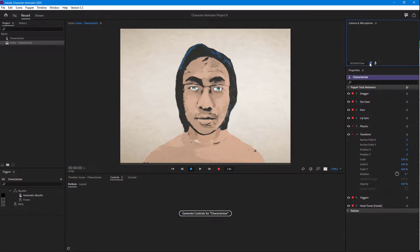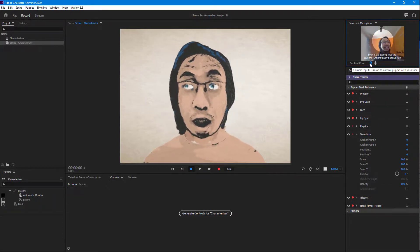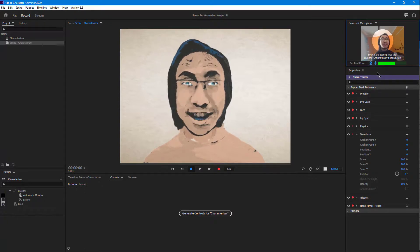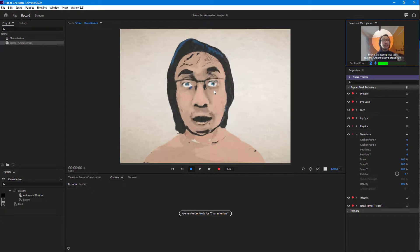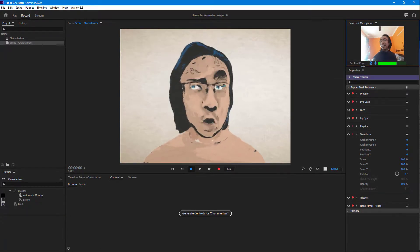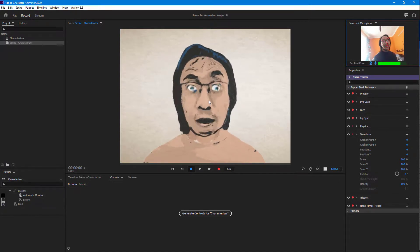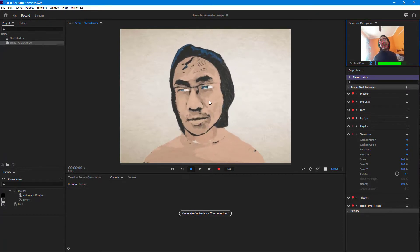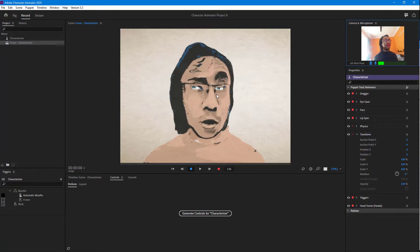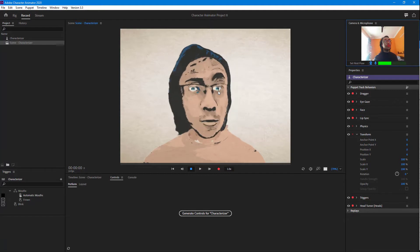Now I'm going to turn on my webcam right here and track it. You can see that it actually tracks me out right here. As I speak, you can see that the character speaks as well. It actually looks in different places. I can set the rest pose and rotate my head around. You can see that now this is a totally new animation style. I can also go around with the eyebrows, and this makes for a very good, creative output. And that is how you can work around with the characterizer option inside of Adobe Character Animator.